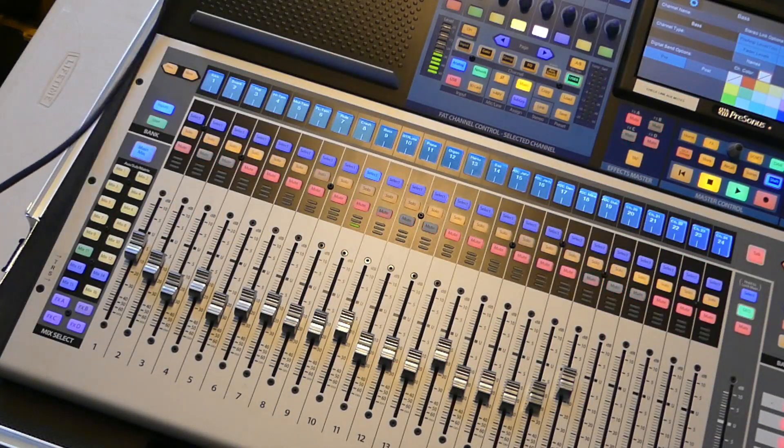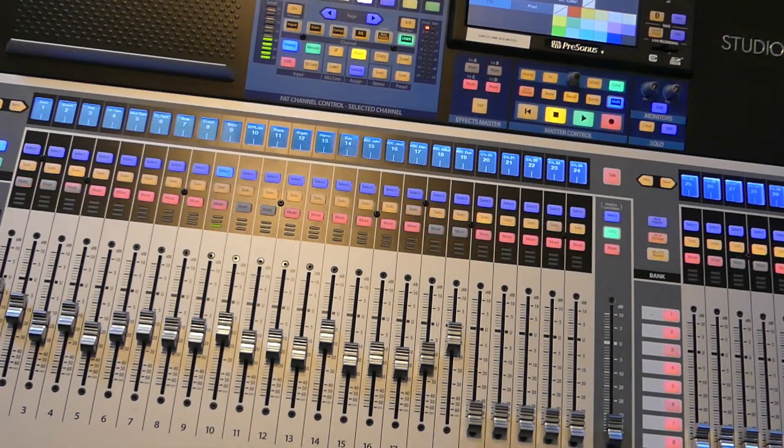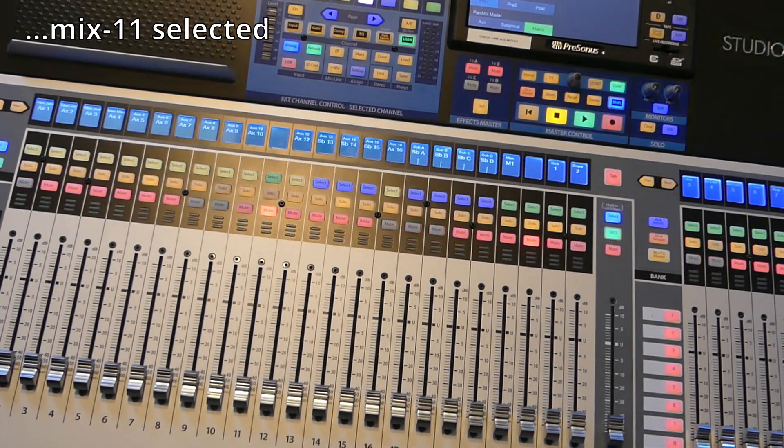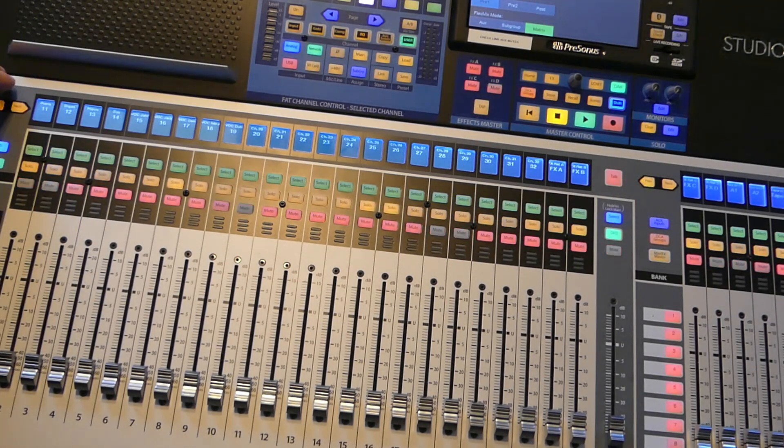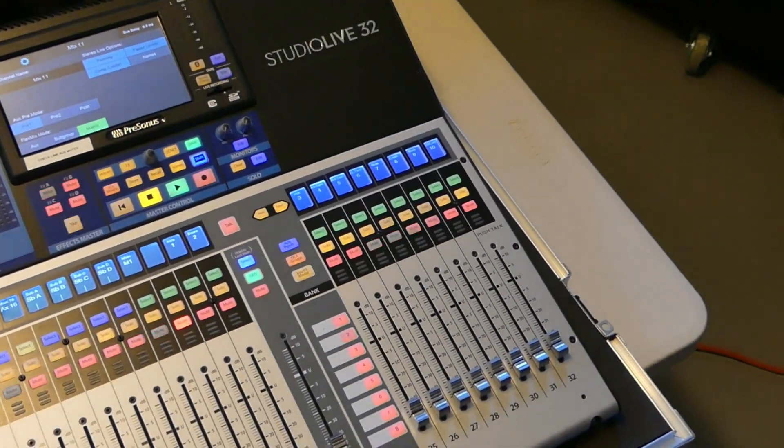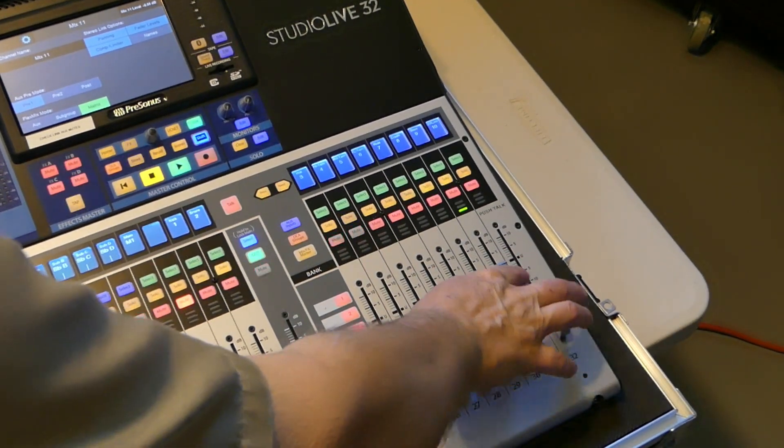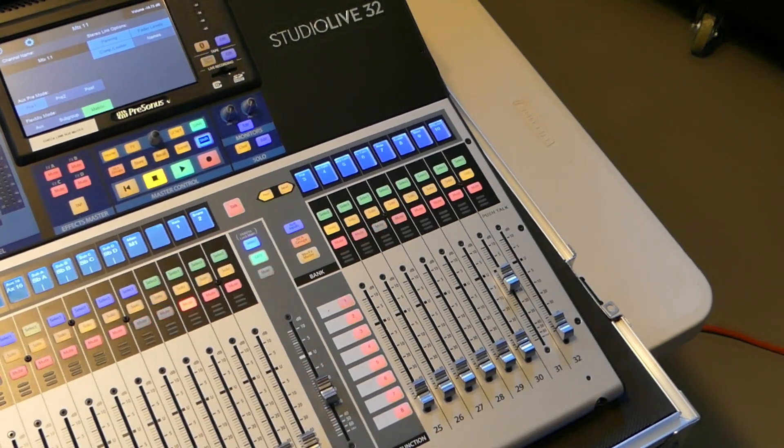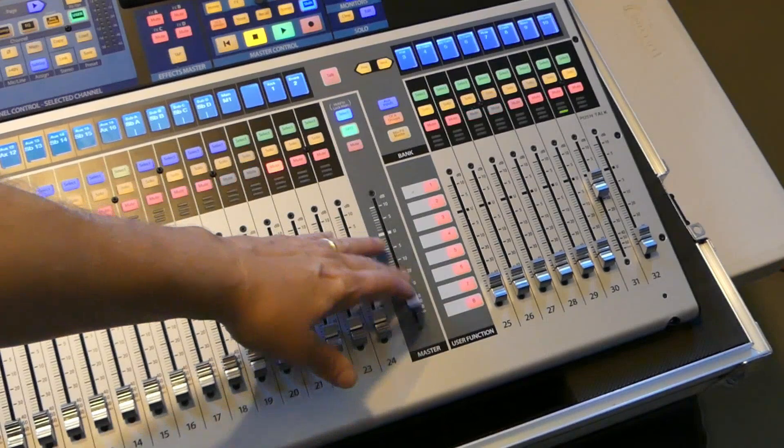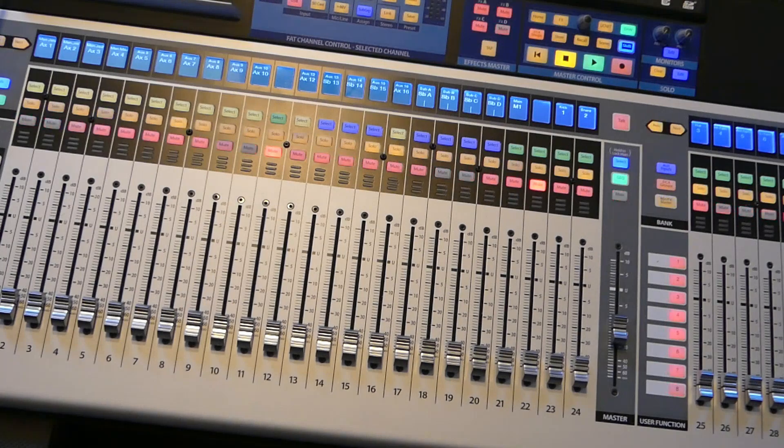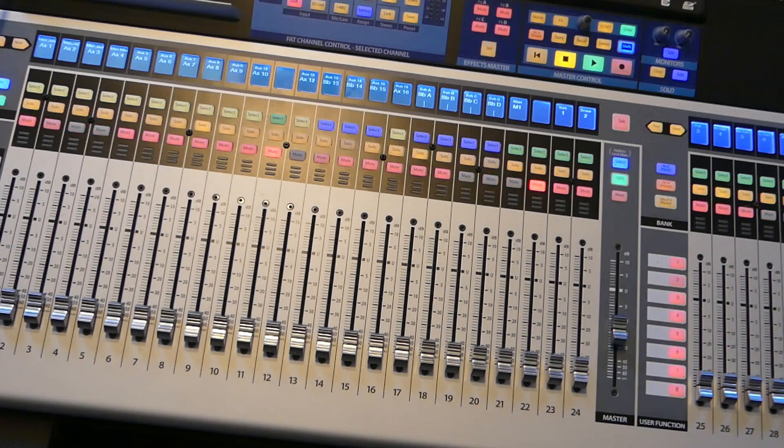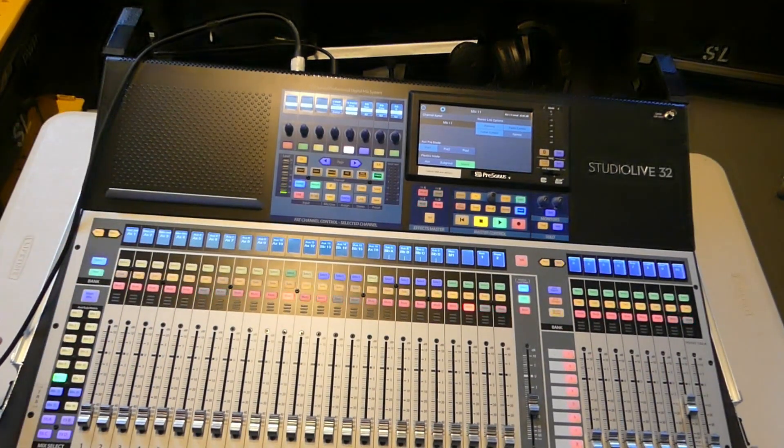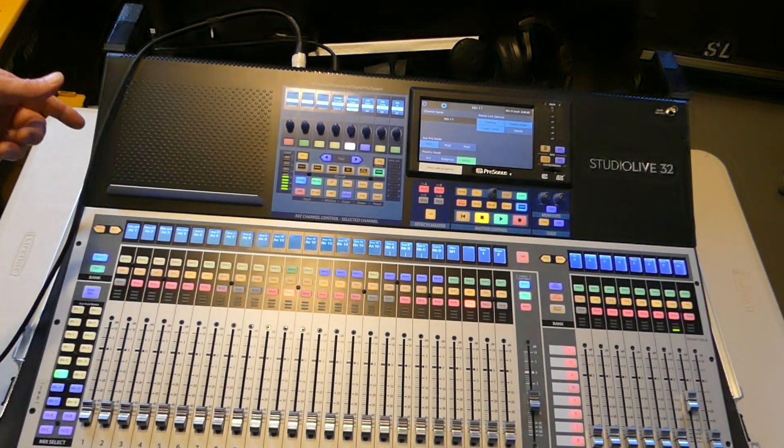Let's get channel 9 into coming out into that matrix output. We'll select the matrix. We want channel 9. So we're going to bring that up and check. This is our main matrix output. Test 1, 2. You can send a center fill. You can send side fills. You can send a broadcast feed. You can send something to a videographer. A matrix feed is like a glorified aux mix.